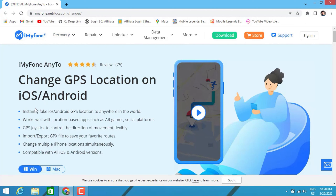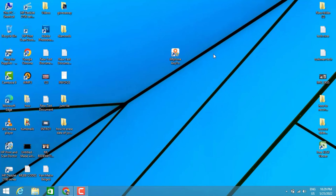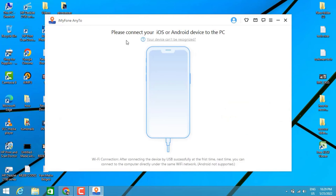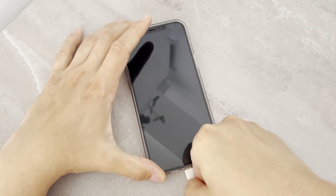To do this, you have to install this software. You can find it on the website — it's a location changer for iOS or Android. If you want to download it, check my video description below for the link. Just download, install, and start using it.